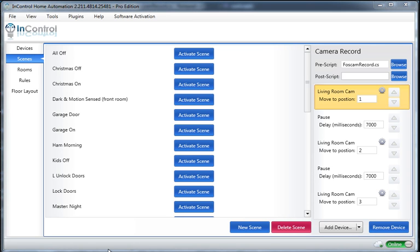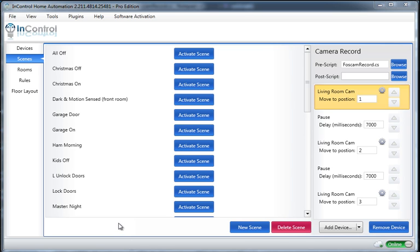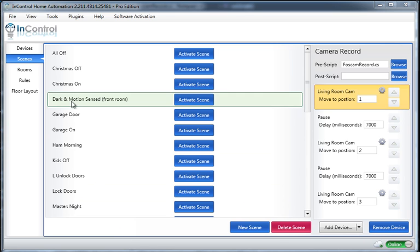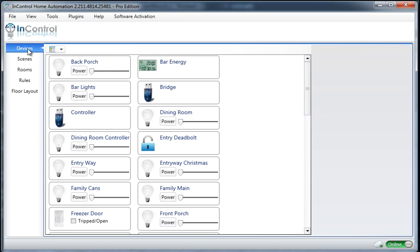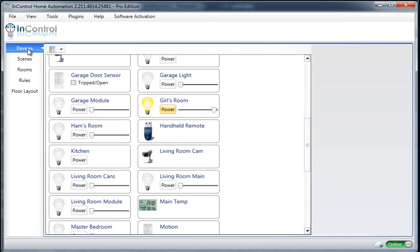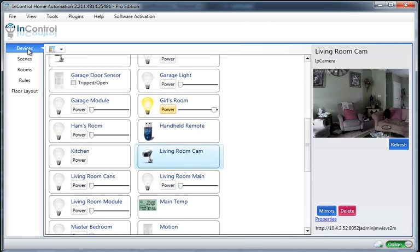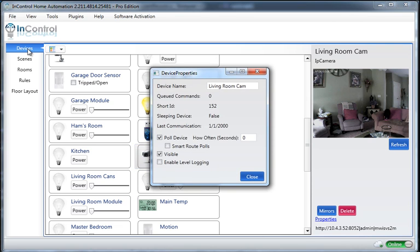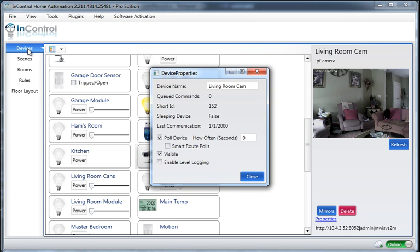Okay, the next thing we want to do is customize that script to work with our camera. Now, first of all, we need to go and find out what our camera's short ID is. So in my list, this is the living room cam. Go ahead and double-click it. And you'll notice there's a short ID field here, so 152.